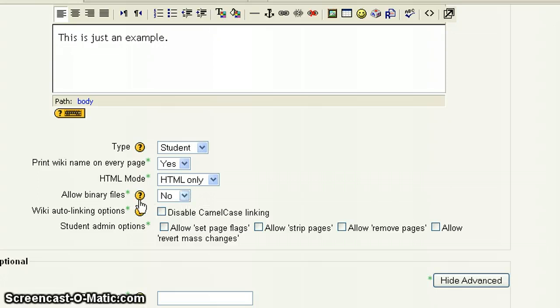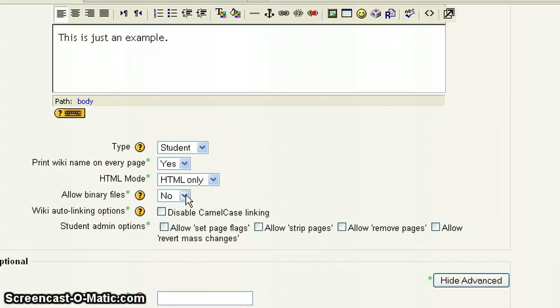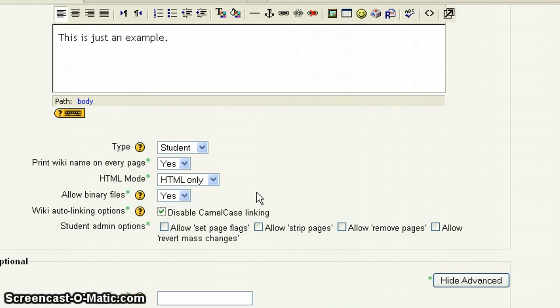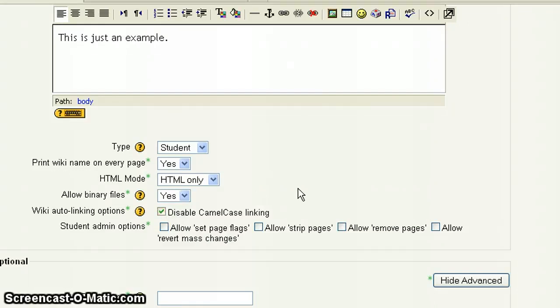Allow binary files. That is up to you. If you allow binary files, what you're doing is students are able to attach files or images. So if you want students to do that, where they upload a file or image to this, you want to make sure you choose yes. You always want to disable camel casing. If you don't know what camel casing is, don't worry about it. But if you do know what it is, you'll understand that you could potentially use it. It's a way to create links within pages. There's another way, though, I'm going to show you how to do that. So an easy answer is just go ahead and disable camel casing.